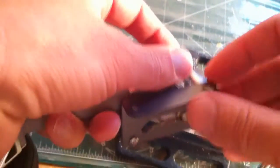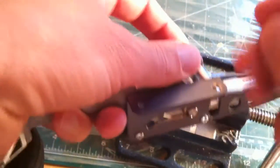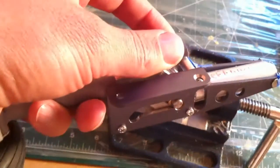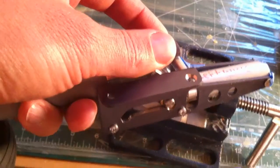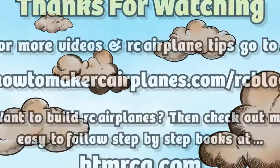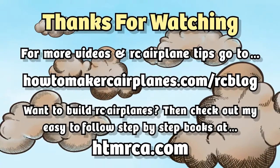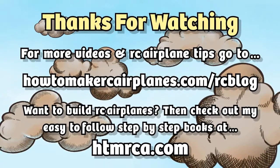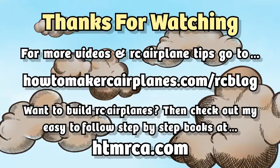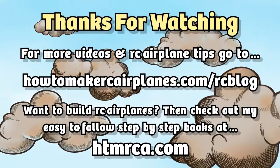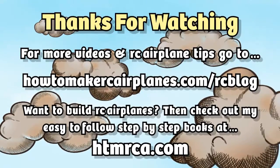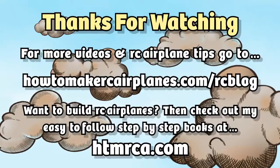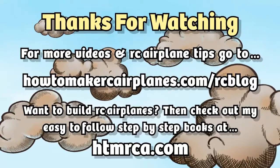But don't compromise the strength of the mounting plate by drilling too deep. So thank you for watching.